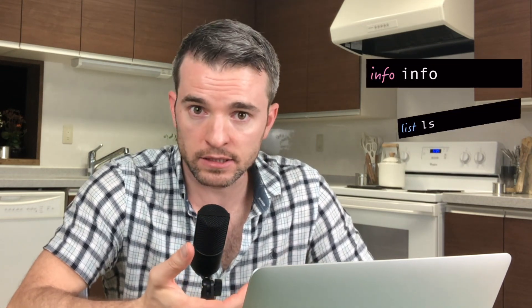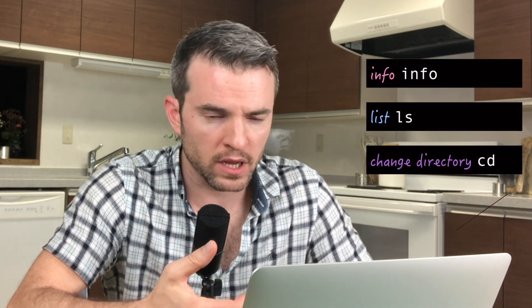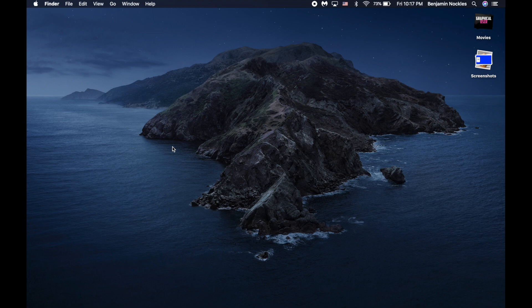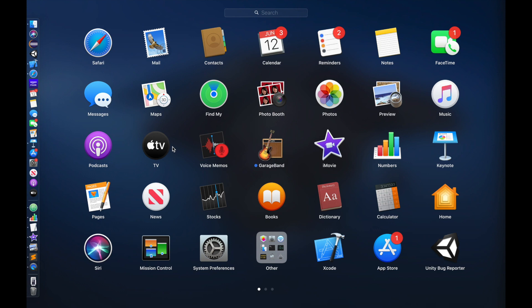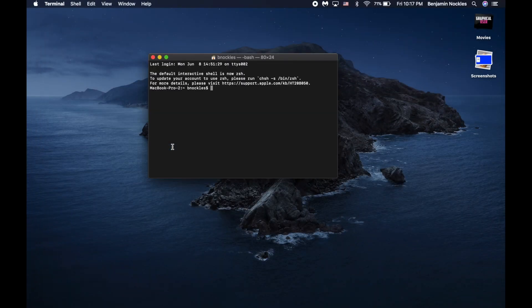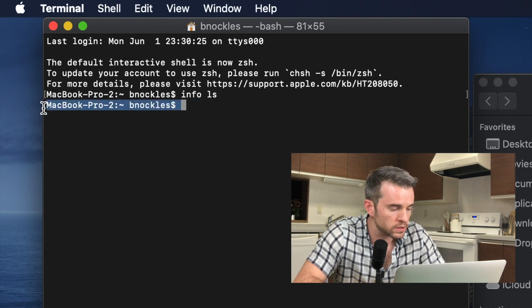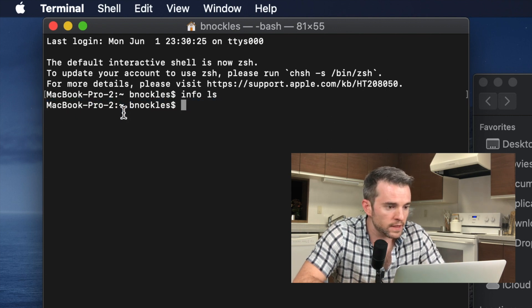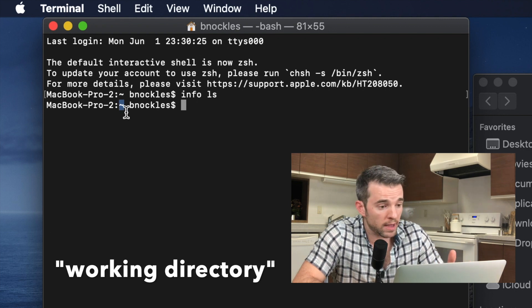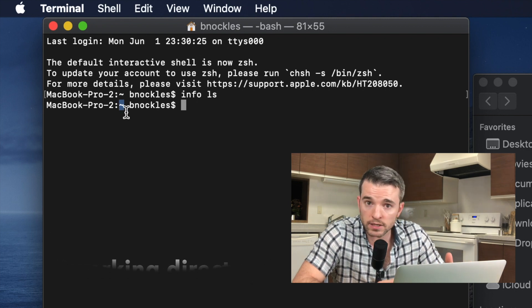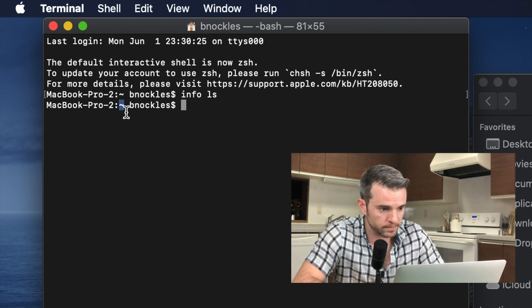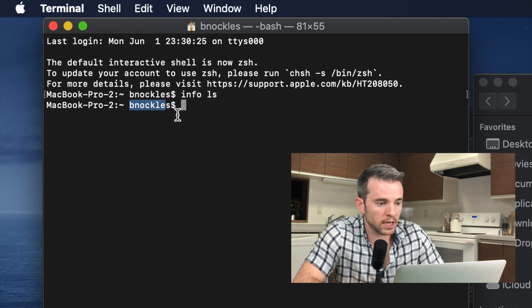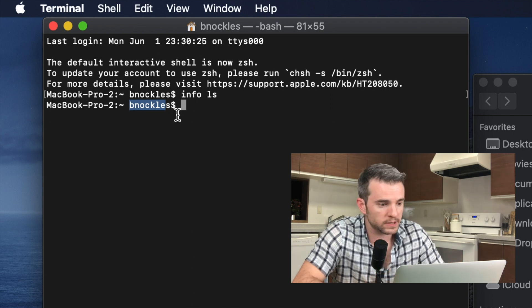I'm coming at this as if you are brand new to programming. I'm only going to focus on three commands: info, list, and change directory. Terminal is an application on every Mac. I usually use Launchpad to open it. I want to talk about what this shows. MacBook Pro is the name of my computer. This tilde represents what directory I'm in, and tilde represents the home directory. B-knockles, that's me, I'm the user. And this dollar sign is my command prompt.